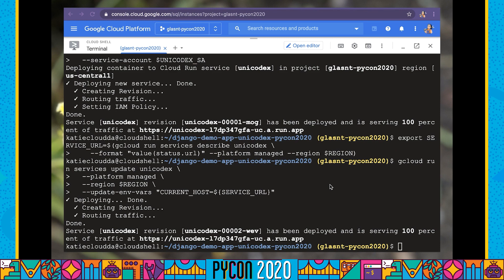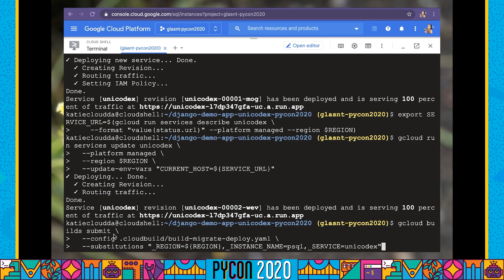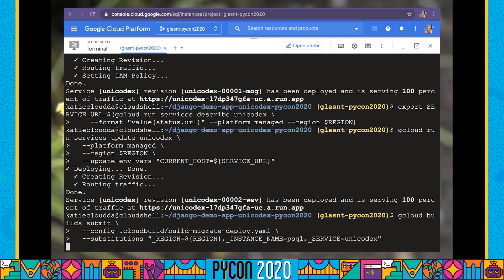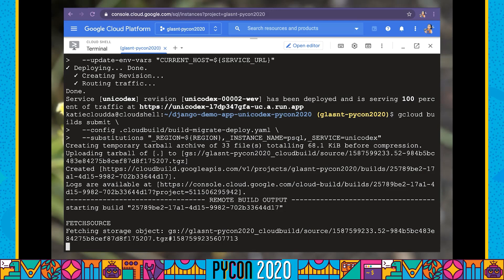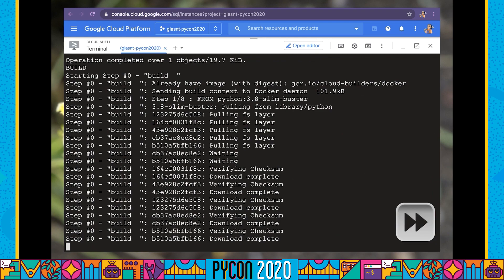Our service has been redeployed, but it will not yet run because we still haven't run our database migrations. To do that, we're going to run gcloud builds again — but instead of specifying a tag, we're going to specify this config file. This config file is going to build, migrate, and deploy our application. This is why we set up all the configurations earlier: it's going to allow Cloud Build to connect to our database, run database migrations, collect static and populate our media bucket, and then redeploy our application once all these are complete.